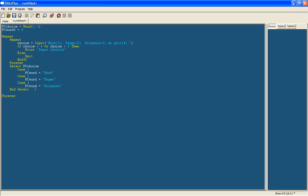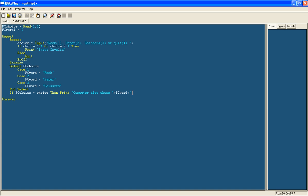And now we're going to calculate whether you've won or not. So the simple one is if PC choice is equal to your choice, then print computer also chose plus PC word. So it will say whatever of these it is and leave a space here, otherwise it will join the two words together. And have another space. Try again.